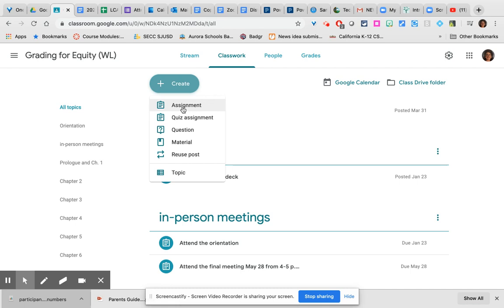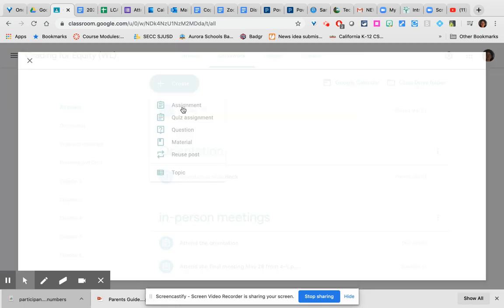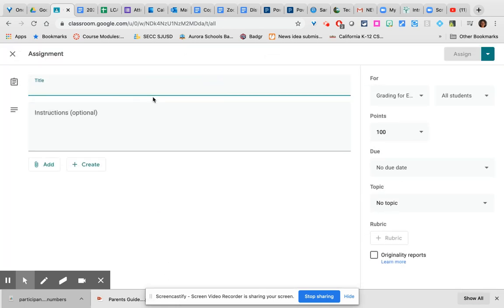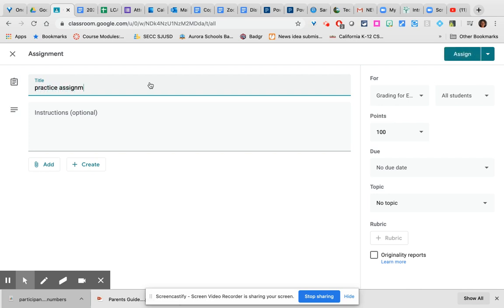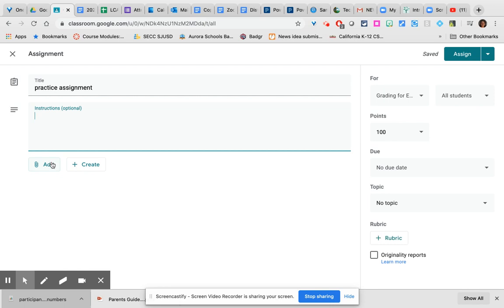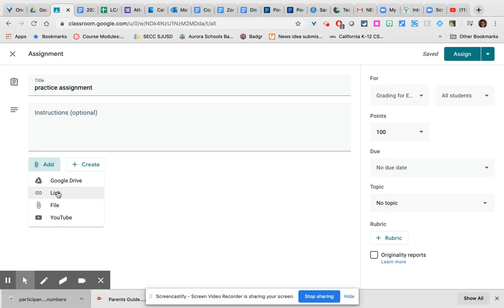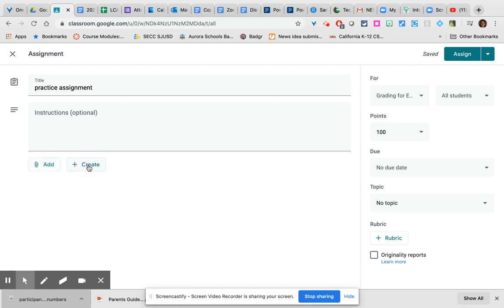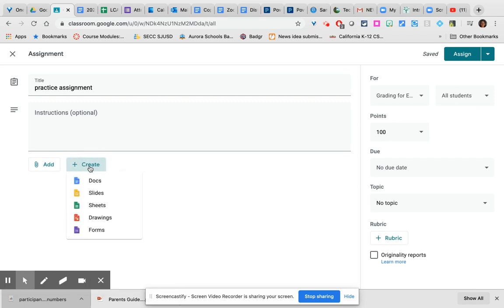Let's go ahead and start with the basic assignment. Give your assignment a title, instructions if you wish, and then at this point you will either add materials from your Google Drive, a link to a document on the web or a page on the web, a file from your hard drive, or a video in YouTube, or if you needed to create something in your Google Drive but haven't done it yet, you can actually click create and it will give you access to a series of Google tools that you can use to create this particular assignment.